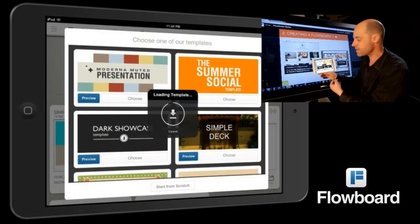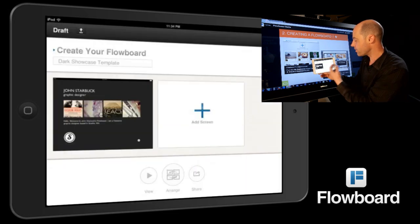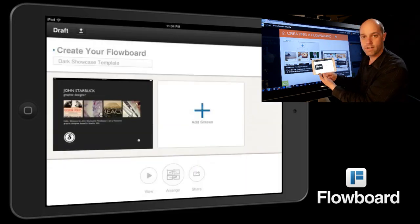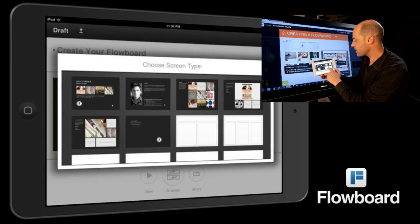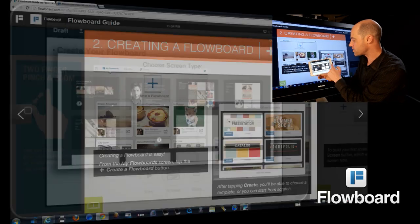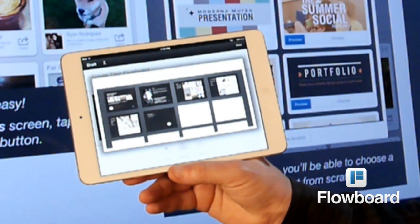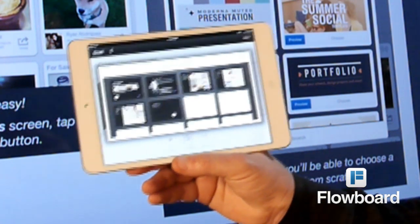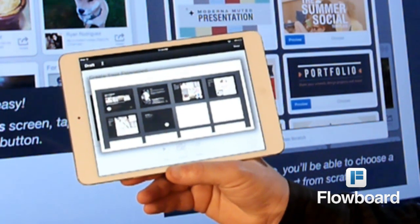When it's done, it draws the first screen. Then when I tap 'Add Screen,' it shows the selection of other screens available. And that's all you need to do to create your first flow board.